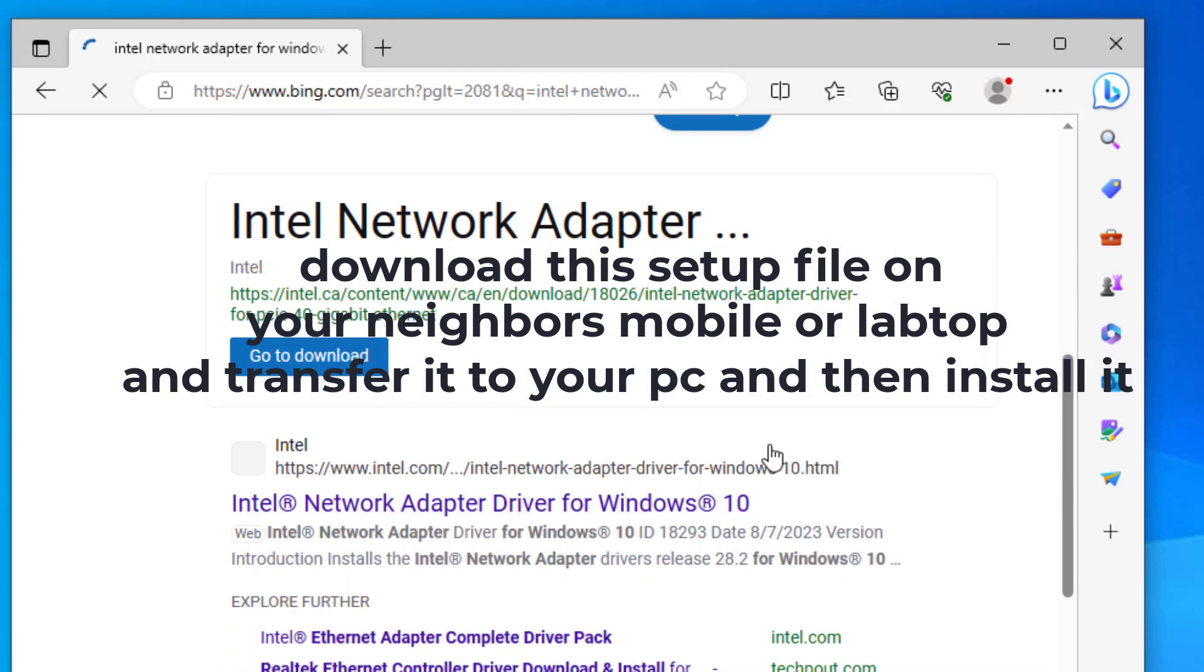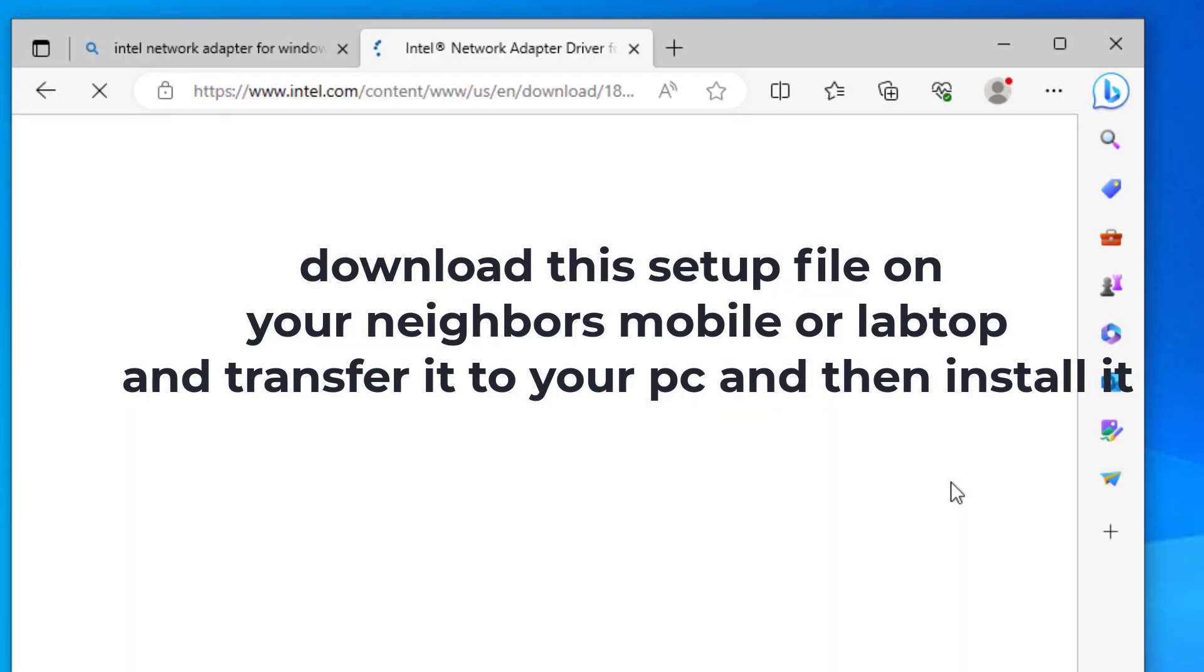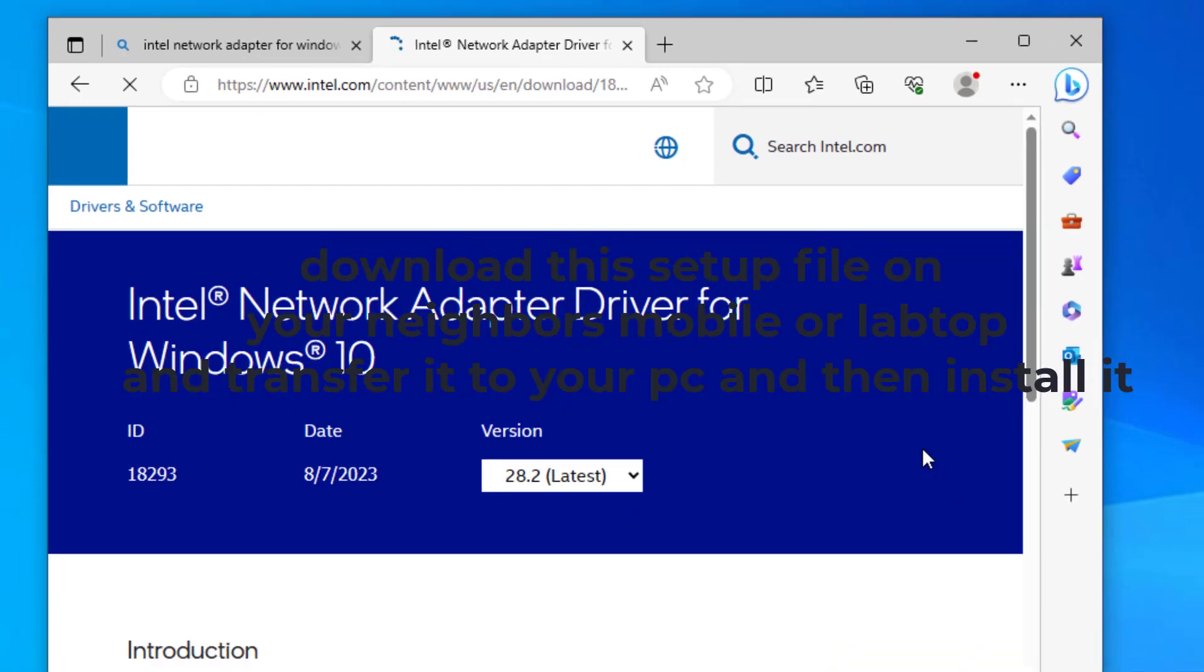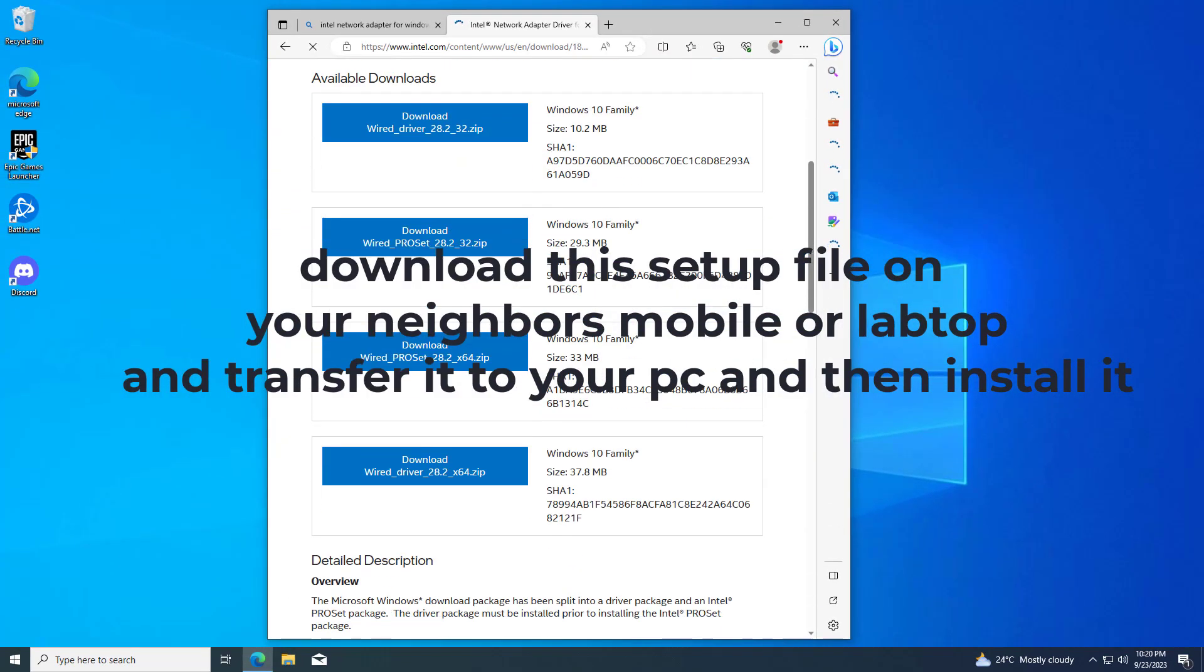Click on the first link. My PC supports 64 bit so I downloaded 64 bit.